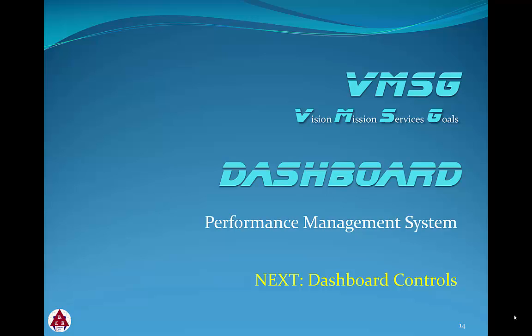Thanks for reviewing the System Access and Login module. In the next module, we'll review the common system functions and menus for the dashboard.